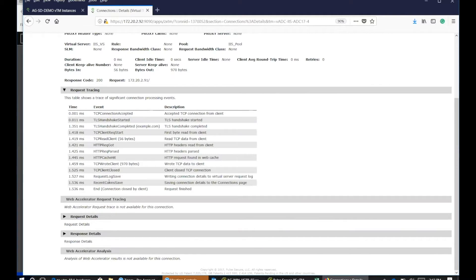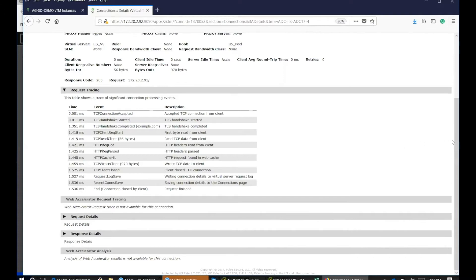So you can see from the timeline from 0.001 milliseconds all the way to 1.536 milliseconds. So that's basically what that entails.